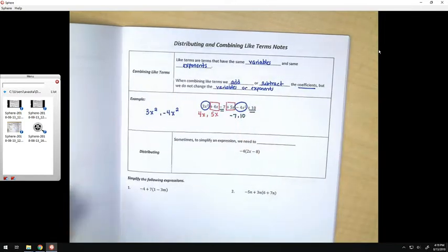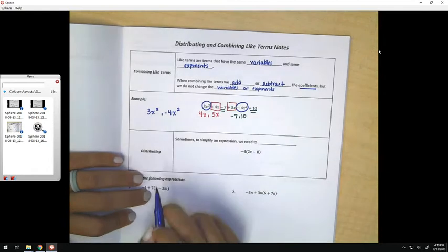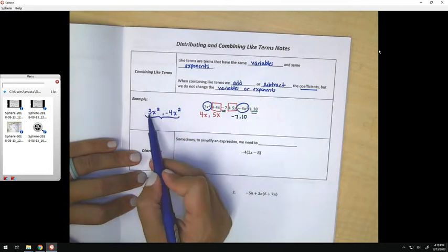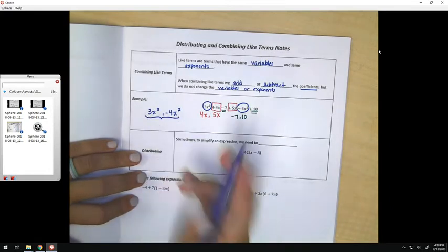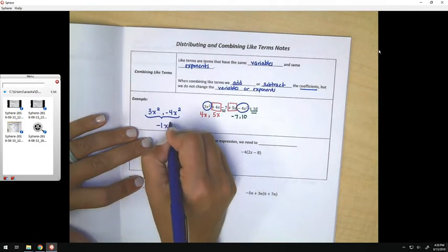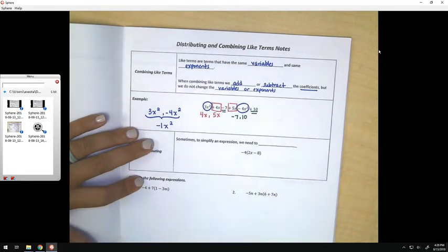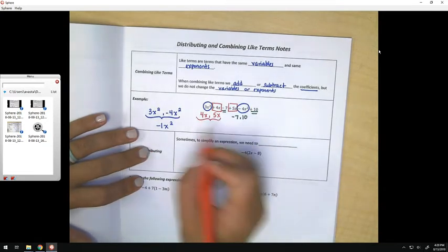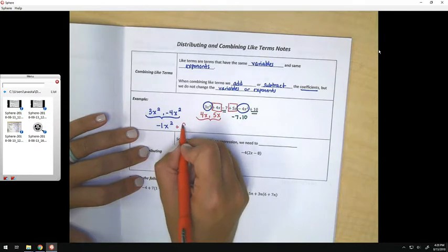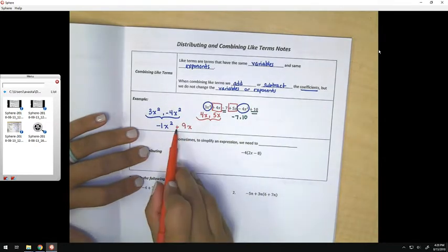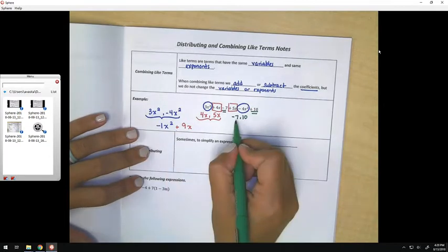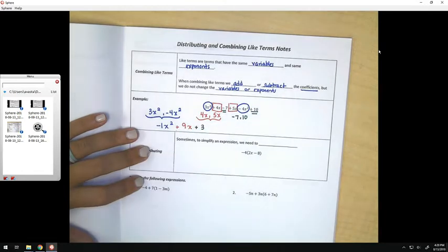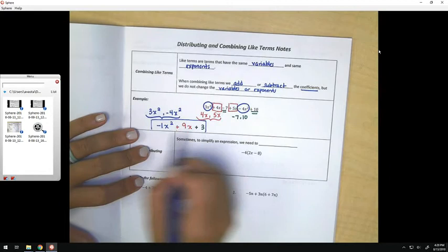So if we combine the like terms in this problem: 3x squared take away 4x squared leaves me with negative 1x squared. Then 4 copies of x plus 5 copies of x makes 9 copies of x — I'm putting a plus there because that's a positive 9. And negative 7 plus 10 gives me 3. So this would be my final answer for simplifying that expression.